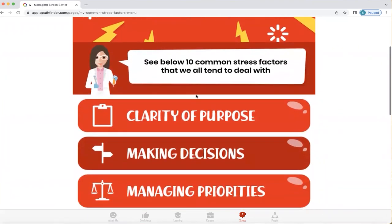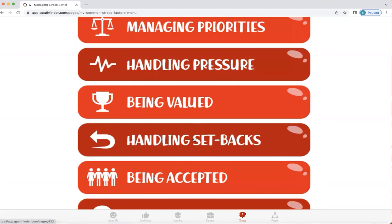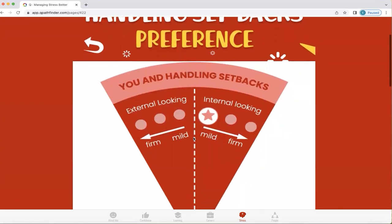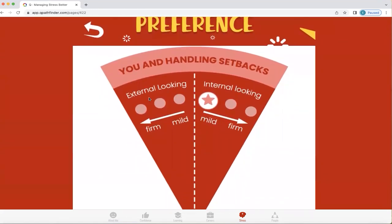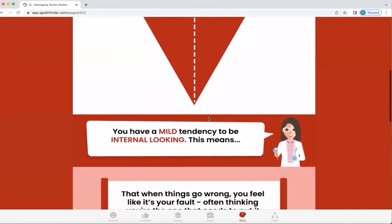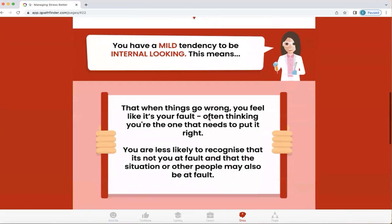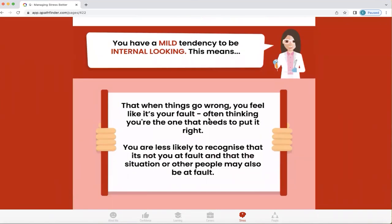I'm just going to tap on one for now — handling setbacks. In this particular person's profile, the way they handle setbacks is that they're internal-looking rather than external-looking. They're mild in terms of the strength of that preference. What that means is when things go wrong, they feel like it's their fault, often thinking they're the one that needs to put it right, and they're less likely to recognise that it's not their fault and that the situation or other people may also be at fault.